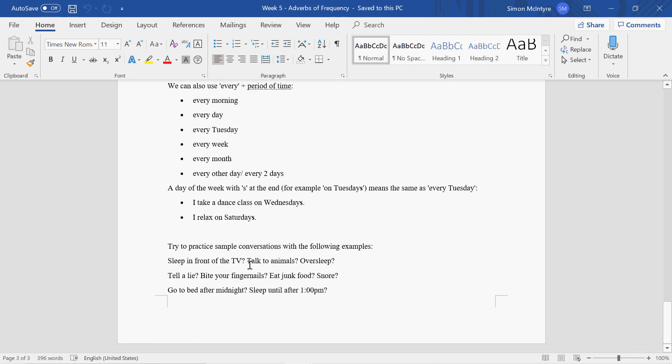These could be sample conversations you could start with your partner in the listening test. Do you ever sleep in front of the TV? Yes, I do. How often do you sleep in front of the TV?